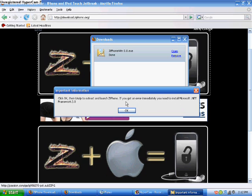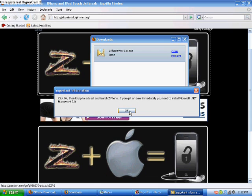And then, if you get an error immediately, like right after this, you're going to have to install .NET Framework 2.0. I will have a link in the description to that, where you can install that. It takes a little bit to install it, but you need that to run the program.